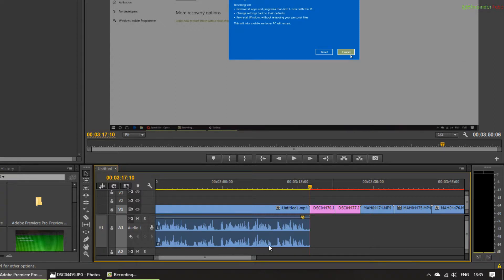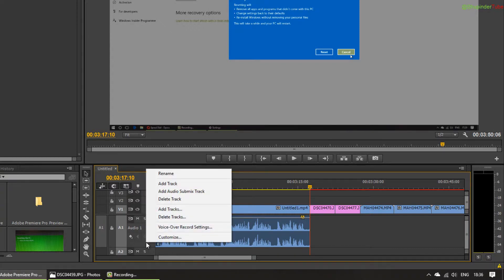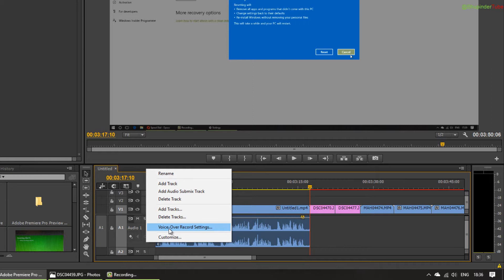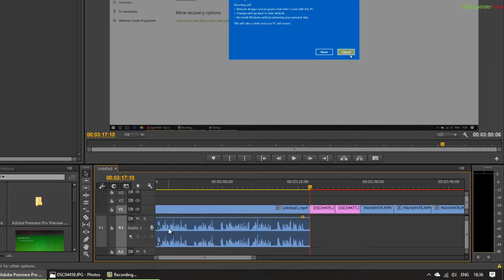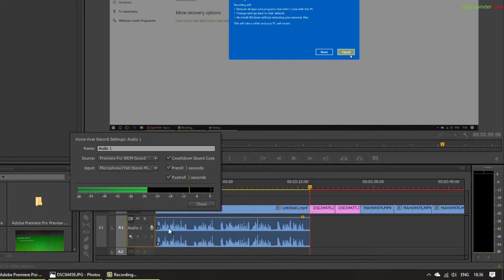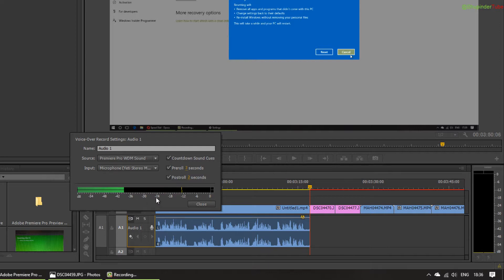A couple of settings before you start: right-click here and then click on Voice Over Record Settings. As you can see, when I'm talking, it's vibrating or moving, and you can see my microphone is selected. You've got the pre-roll settings, which means three seconds before the recording starts.